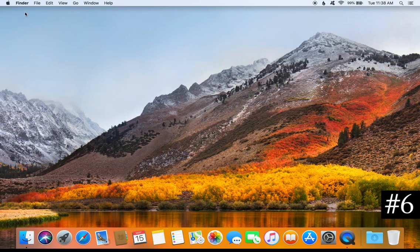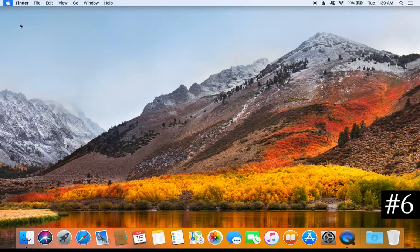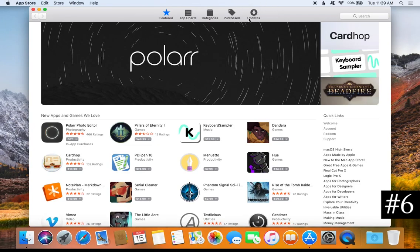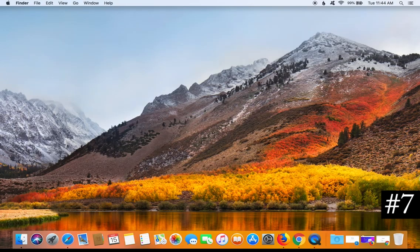For tip number six, come back up to the top left corner, click on the Apple icon, go to the App Store and click on it. When the App Store opens, click on Updates in the top right. This will confirm whether your Mac is up to date; if it is not, any available updates will be listed for you to download and install. Updates are very important because they include both stability and security updates.